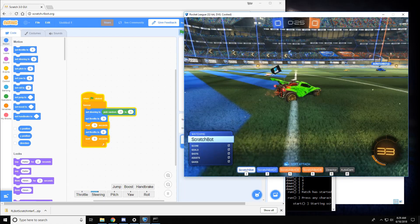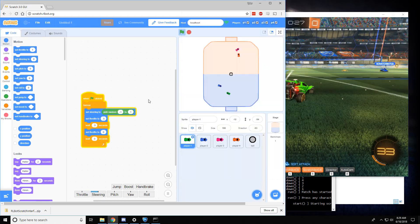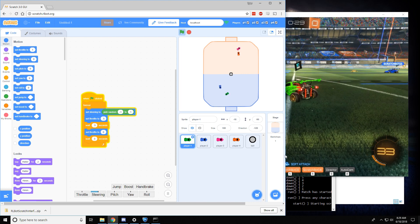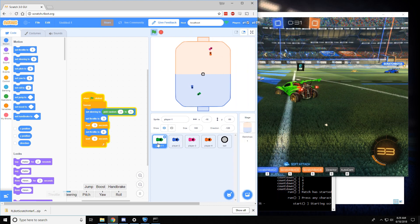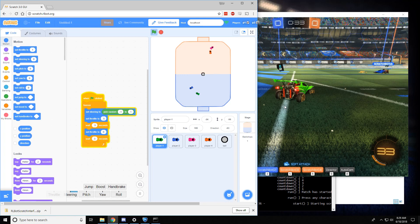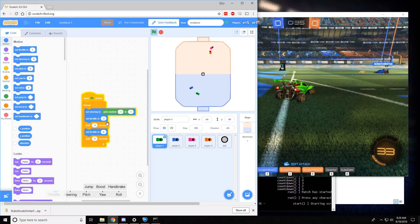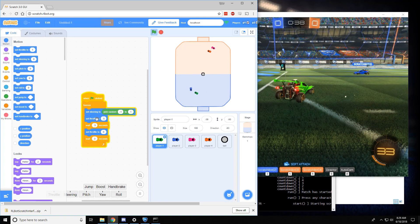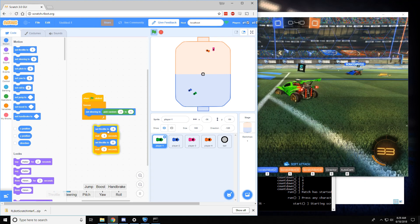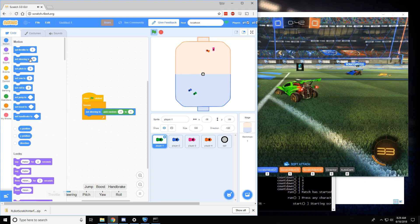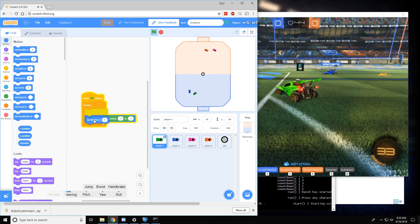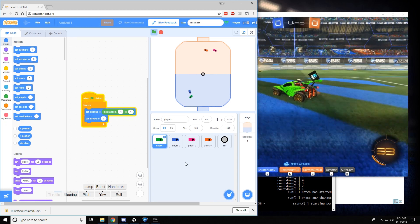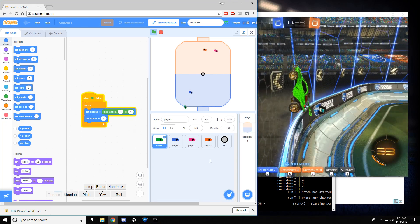To change the behavior of the car, we will look at this, make sure we have player one selected, the green one, so we can control the behavior of the green car. And if we want it to, instead of starting and stopping, just drive forward all the time, we can get rid of these blocks and just tell it to set throttle to one all the time. And it starts driving off straight up the wall.